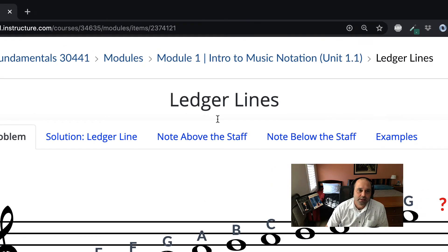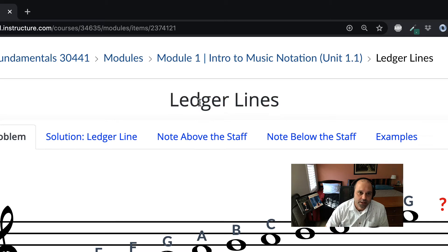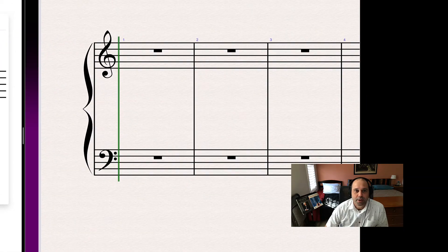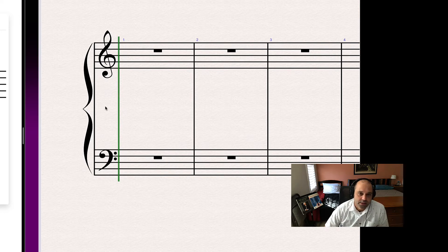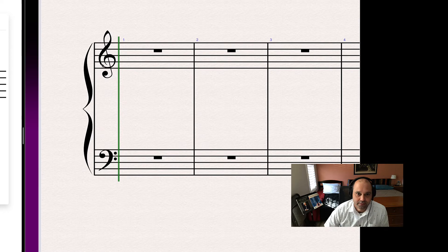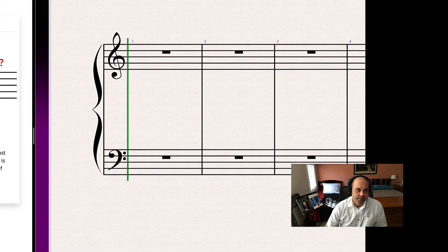Today we're going to talk about two things: ledger lines — sometimes spelled L-E-G-E-R without the D, but I like 'ledger lines' — and then we're going to talk about a combined two-staff way of writing music used for things like piano, called the grand staff.